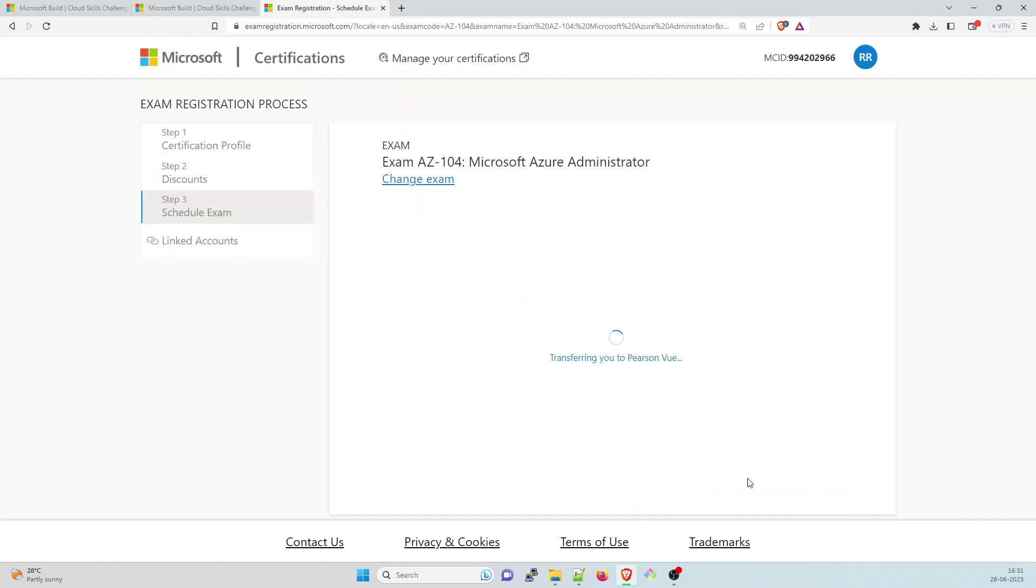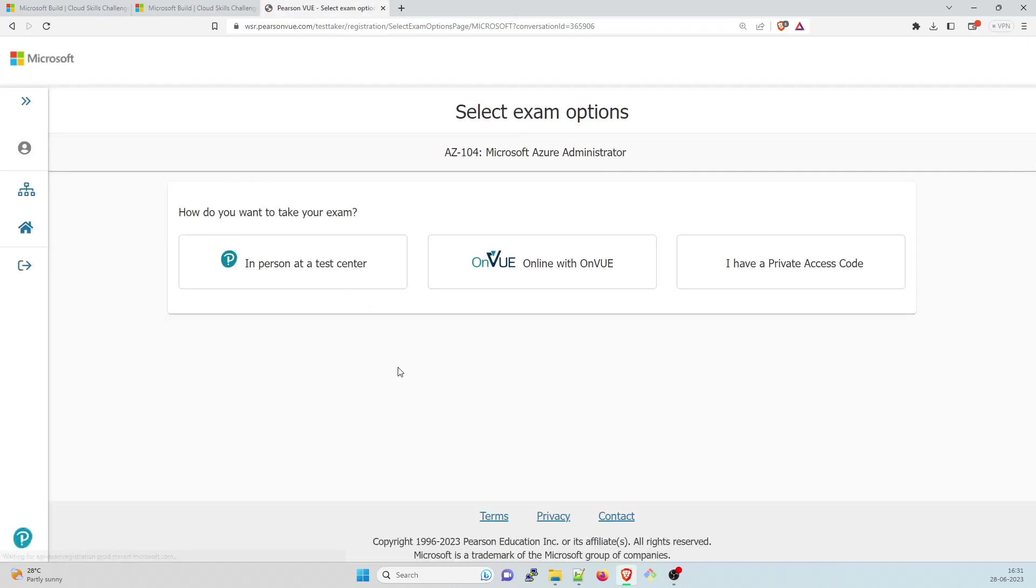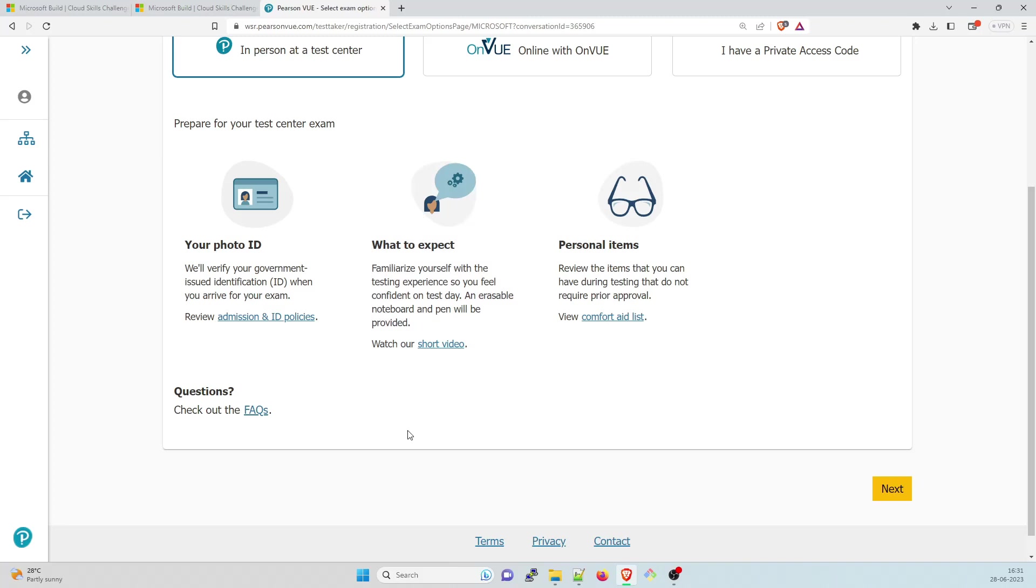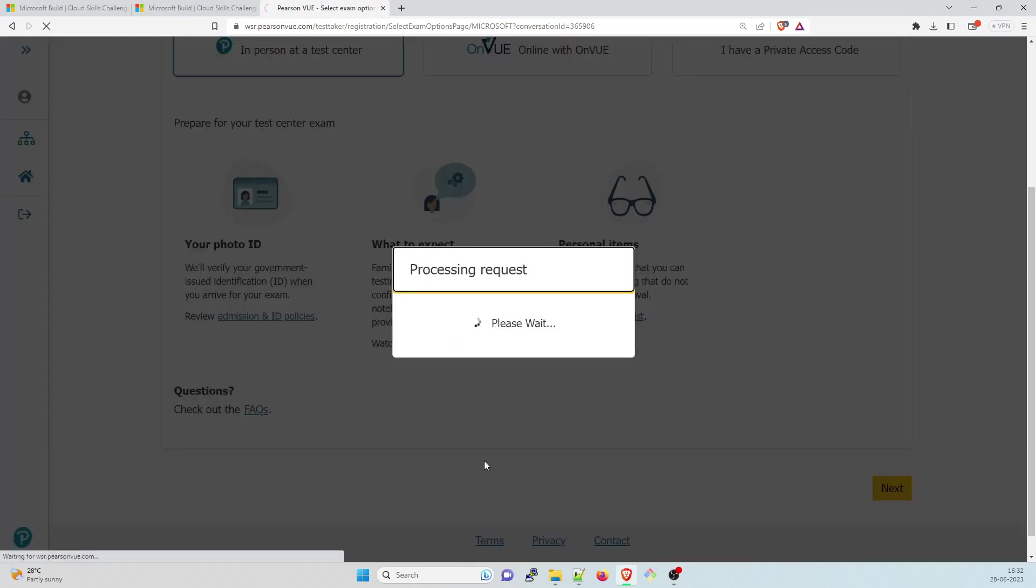Schedule with Pearson VUE. So I hope you folks have already made your account on Pearson VUE. It will automatically transfer you to Pearson VUE. I can take the exam at my home or at the test center. I'll go to the test center. You need your photo ID, what to expect, personal items. You can take two perfectly alright IDs with you. A passport would do if you live in India, or your PAN card or Aadhaar card or voter ID card. If you live in any other country, make sure that you have two things. One could be your passport and one could be your local ID that is permissible in that premises. Click on next.